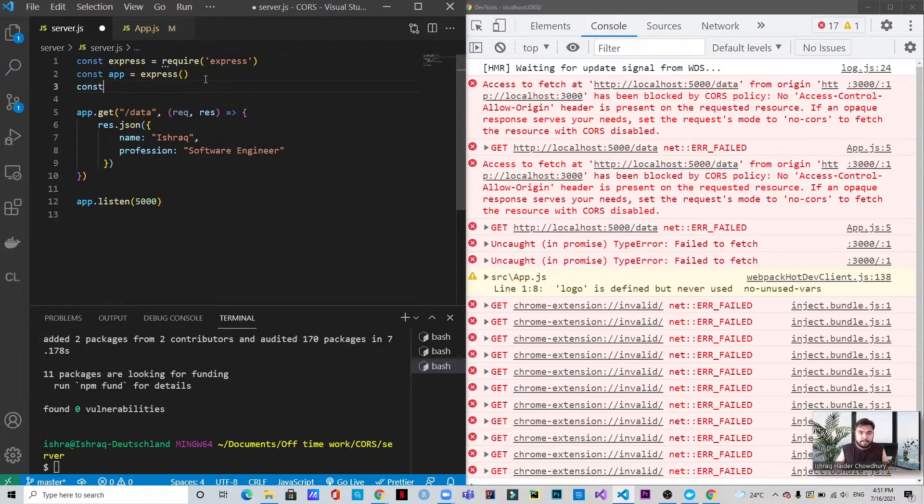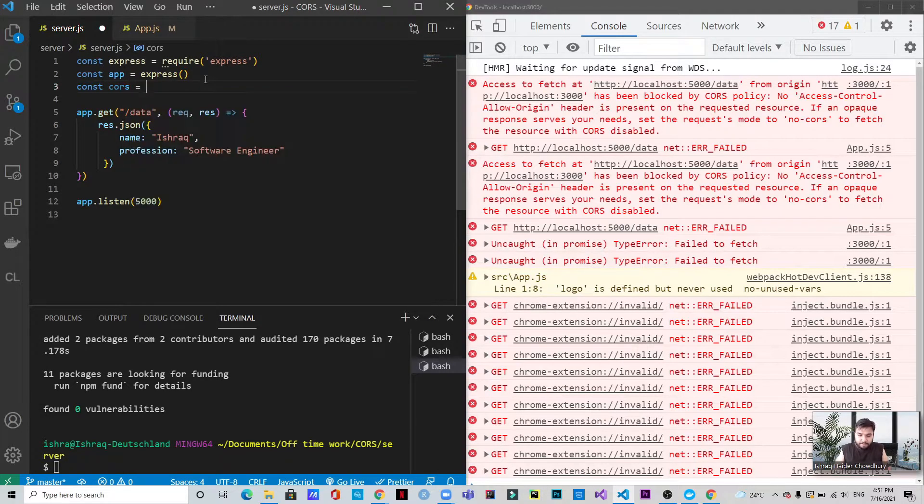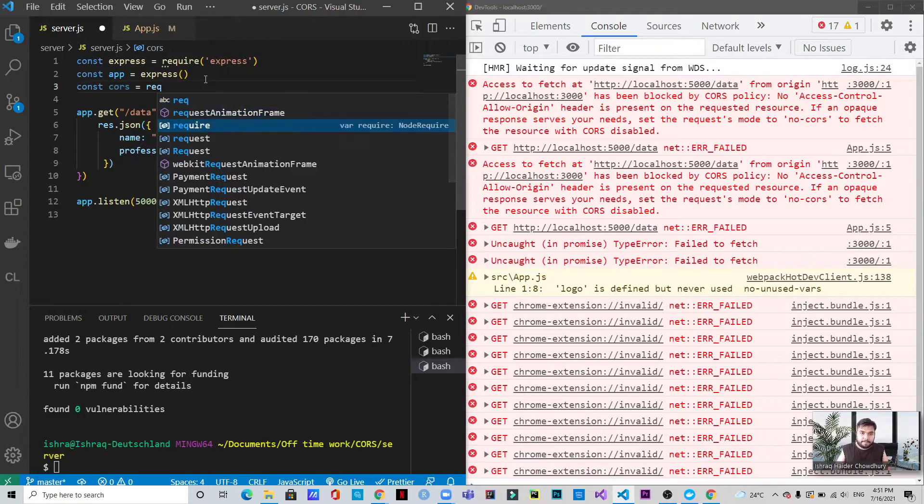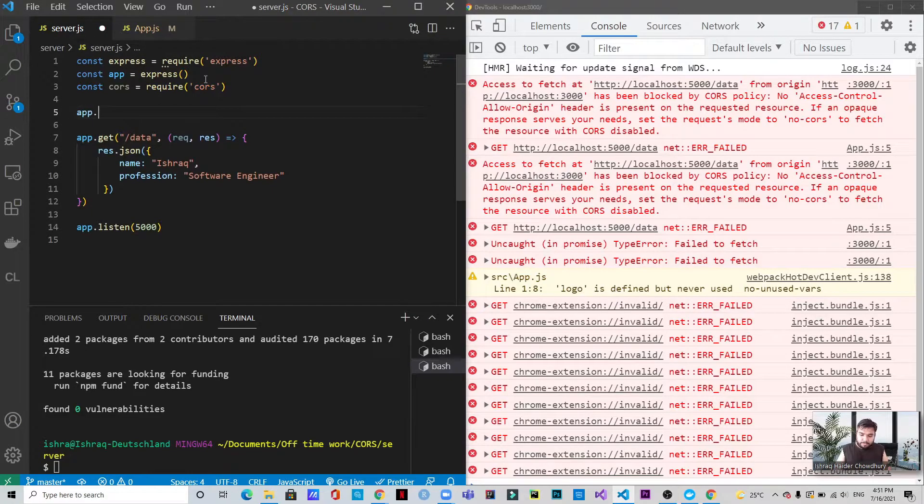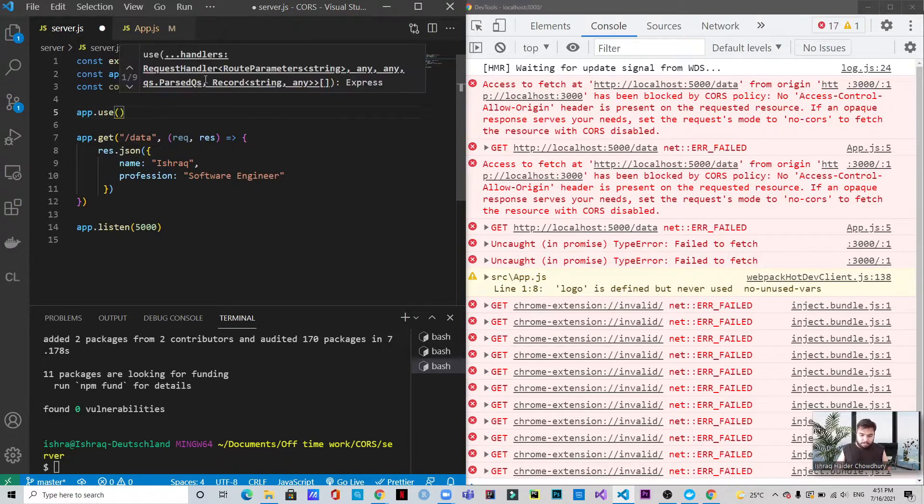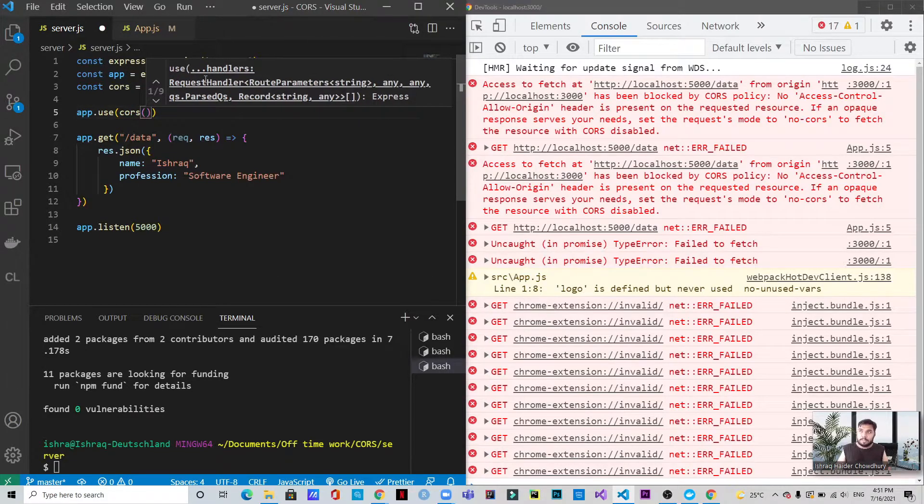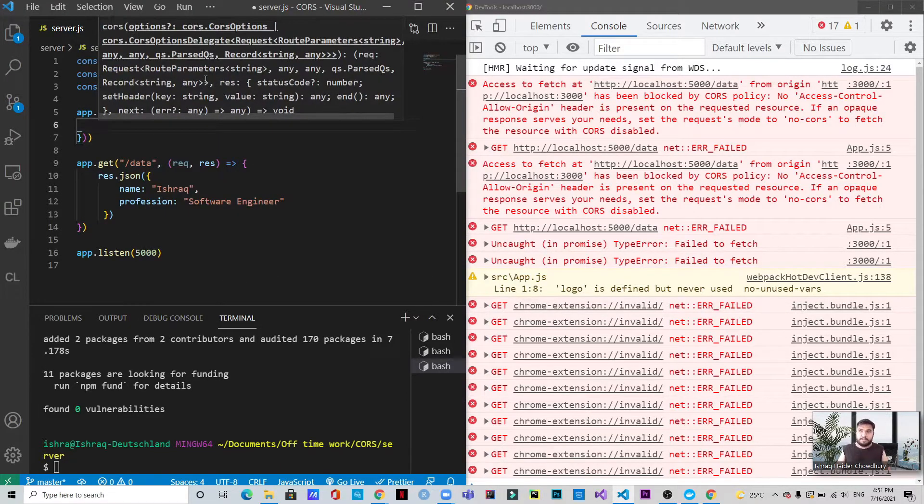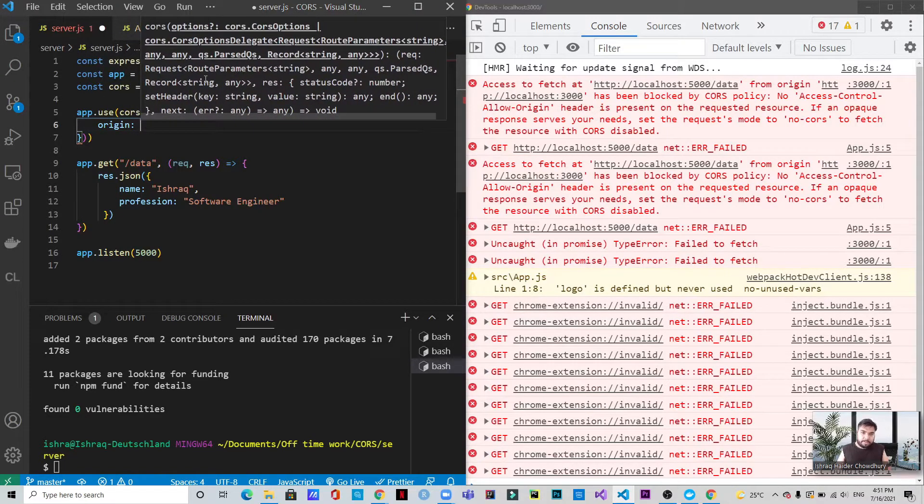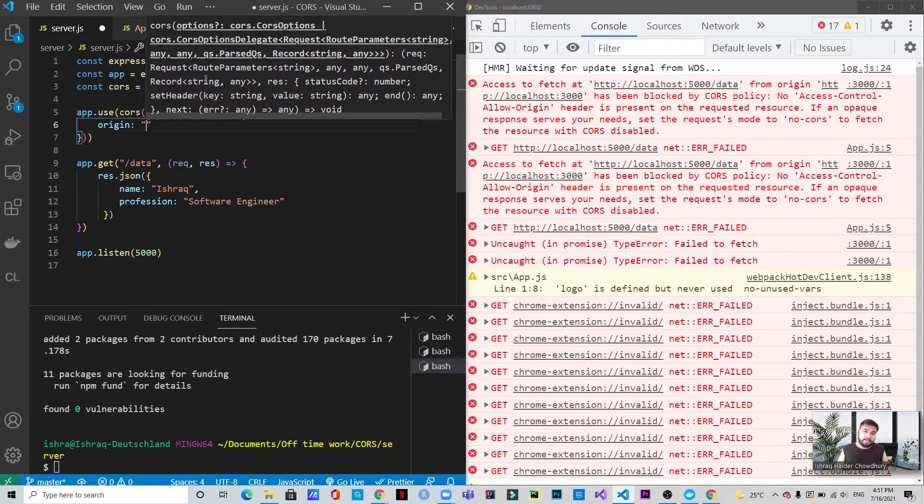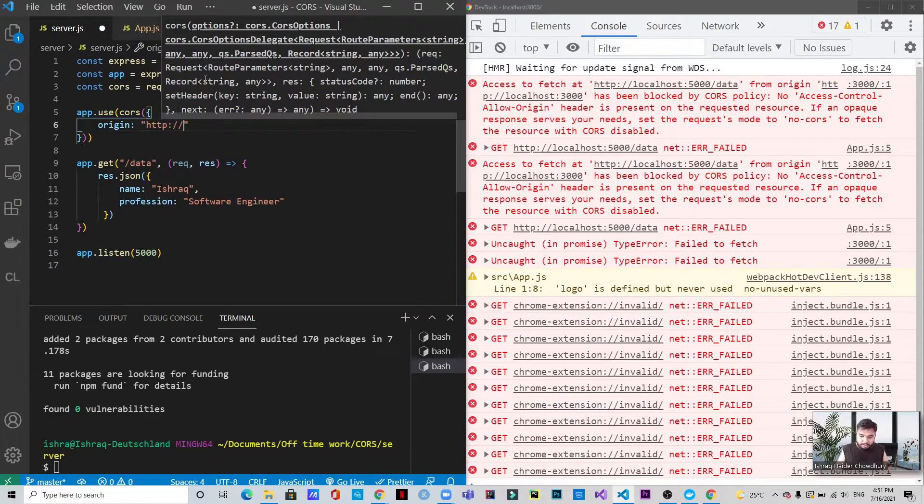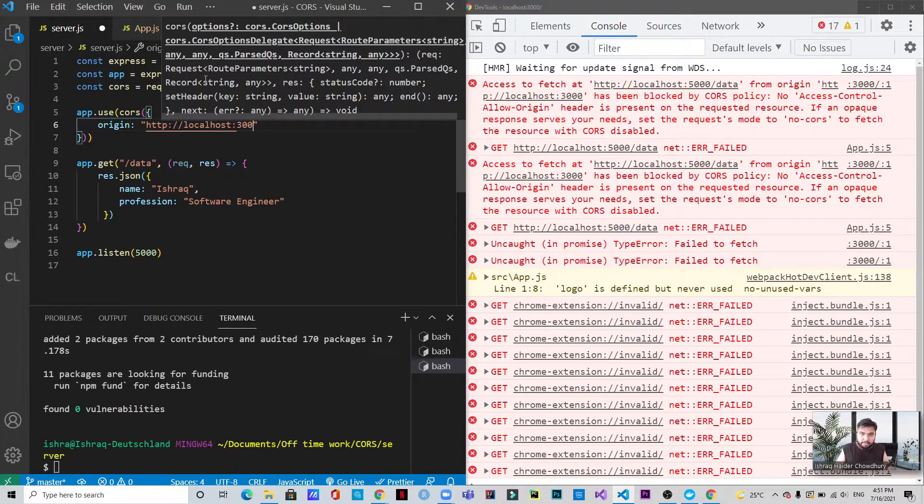So what we write is const CORS equals require CORS. And we need to use app.use CORS. And this will be in the form of JSON. We will write this is an origin that we are going to allow. As you saw that the localhost 3000 is trying to make the request. So we will allow this localhost 3000. So http colon slash slash localhost port 3000.